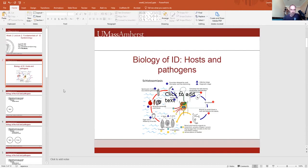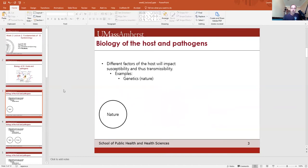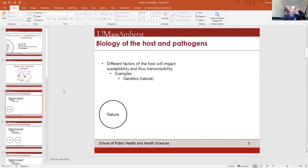Different factors of the host will impact susceptibility and thus transmissibility. For example, genetics is one aspect of the host which will impact its fitness for a pathogen to enter the body, replicate, and provide sustenance for itself. We refer to this as nature — what you're innately born with. We see this with malaria: people with sickle cell anemia are less likely to be infected with Plasmodium infections than other people, and this is an innate resistance they're born with.